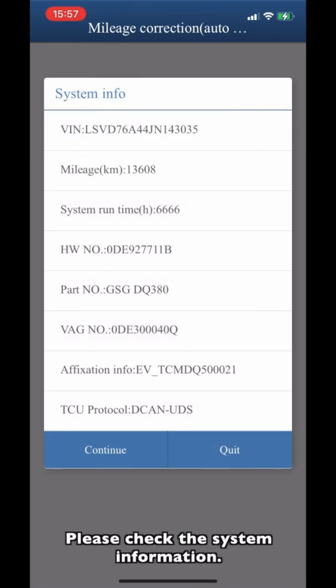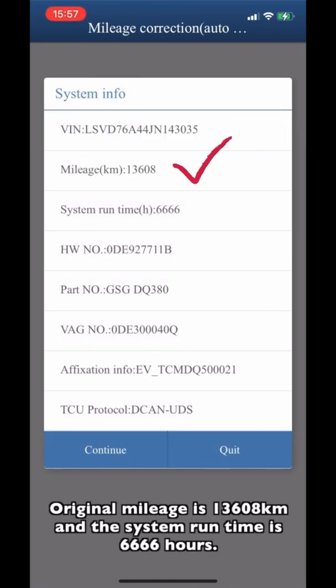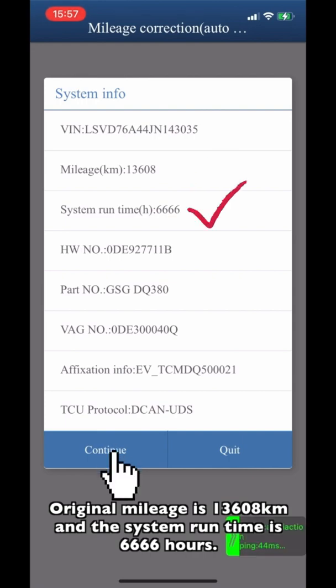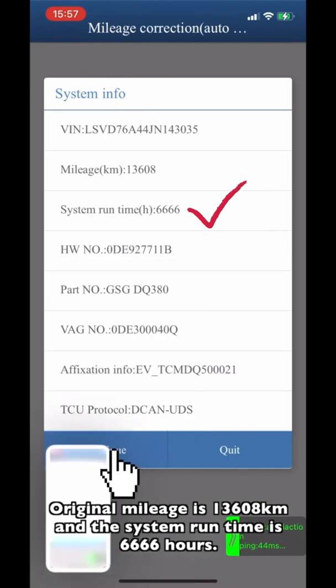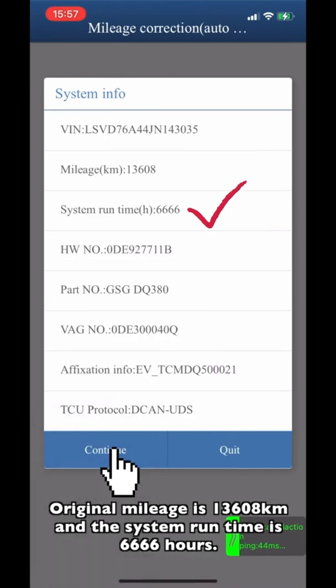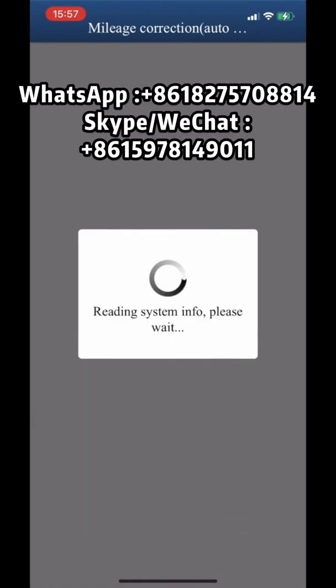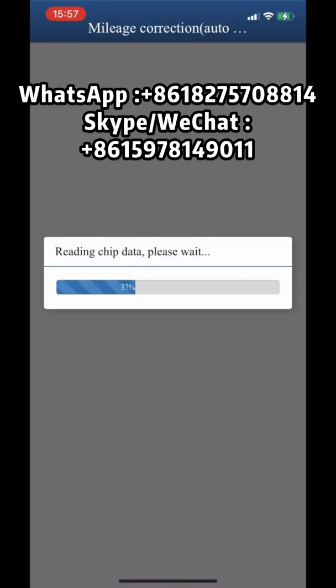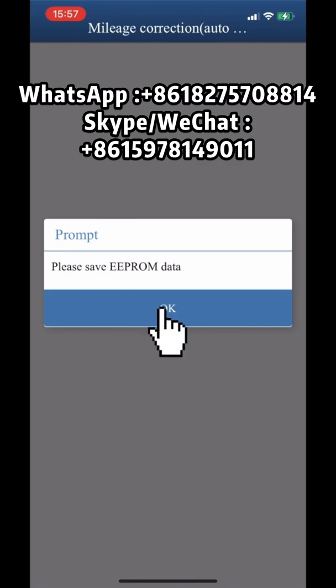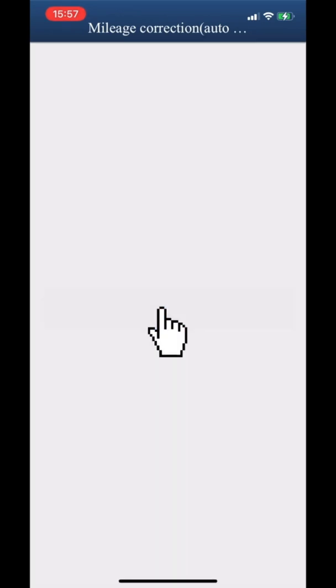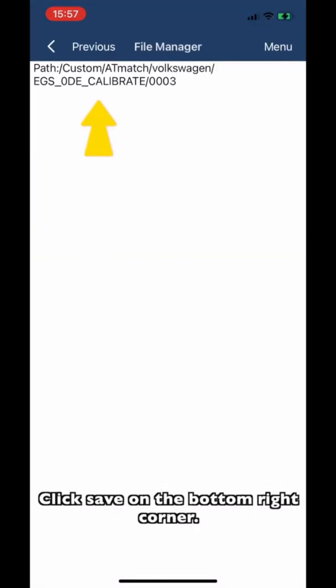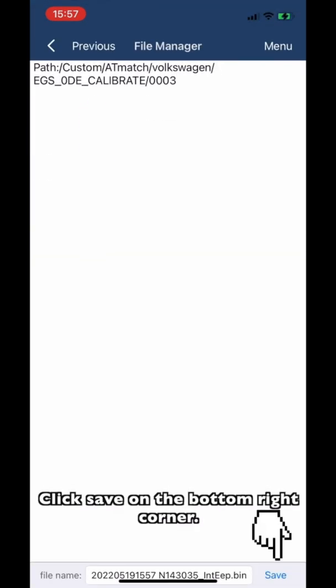Please check the system information. Original mileage is 13,608 km. System run time is 6,666 hours. Click save the EEPROM data. Click save on the button right corner.